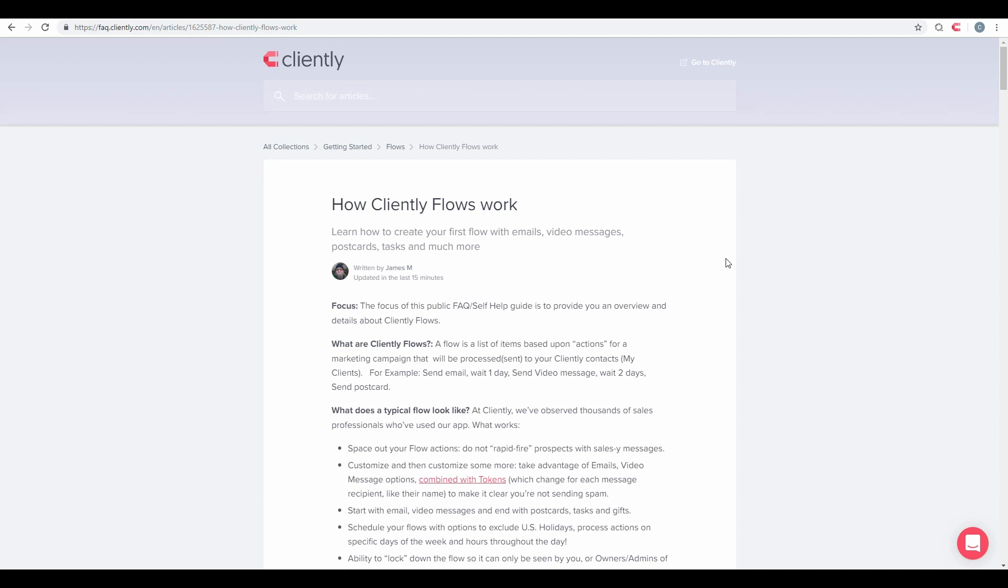Hello there, this is James, your Director of Product Support here at Cliently. In this video, we'll be discussing Cliently Flows and how we can use those inside of your account to add information such as emails and video messages and send them out to your individual clients. This article is found on our FAQ.cliently.com or in a link in the description box below this video.